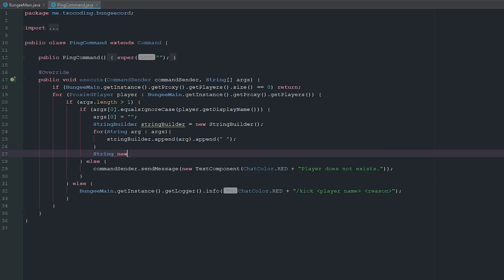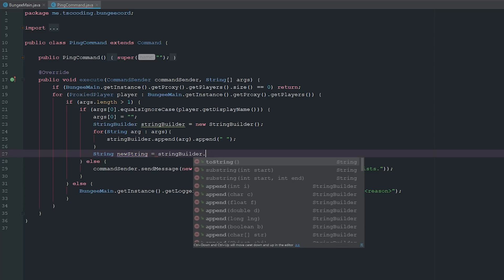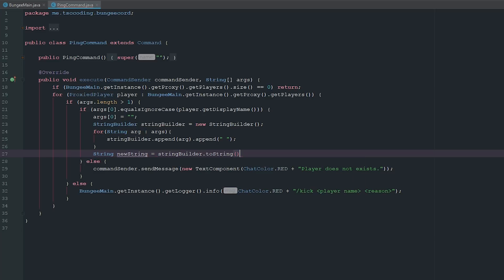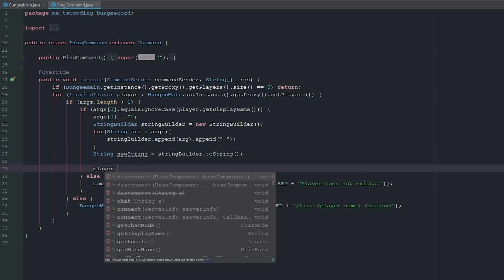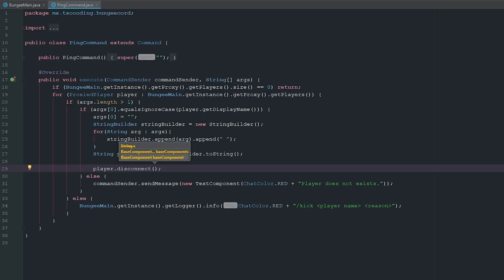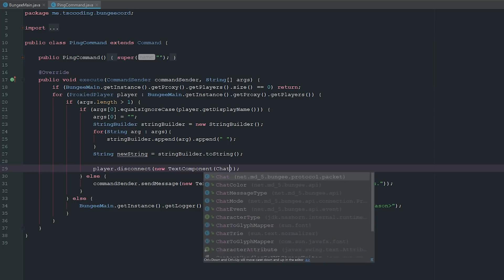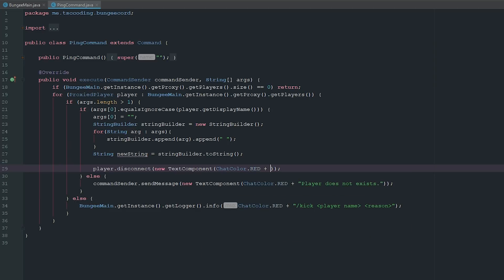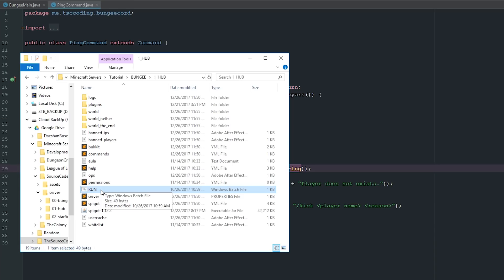Then we say String newString = stringBuilder.toString(), and then player.disconnect(new TextComponent(ChatColor.RED + newString)). Pretty easy stuff.